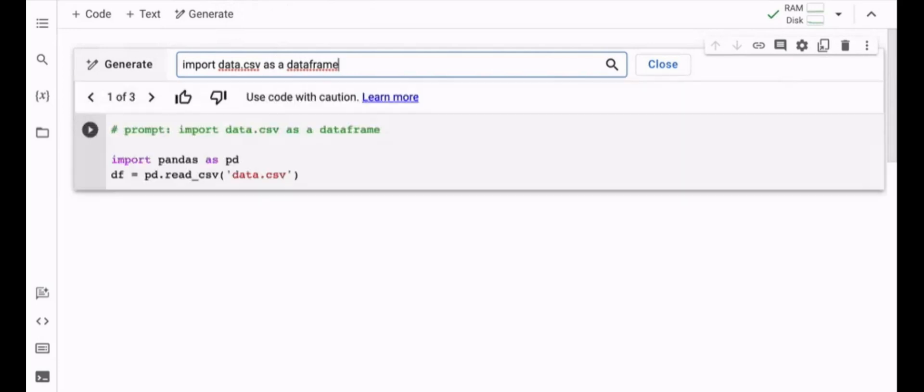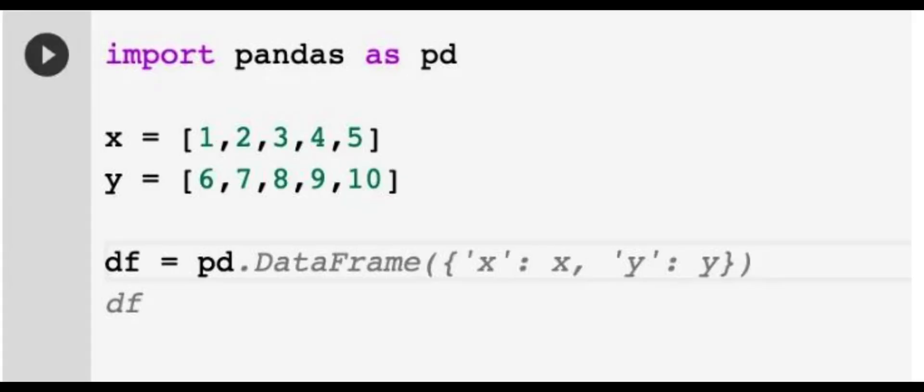Eligible users in Colab will see a new generate button in their notebooks, allowing them to enter any text prompt to generate code. For eligible paid users, as you type, you'll see autocomplete suggestions.